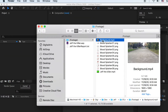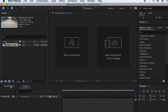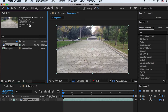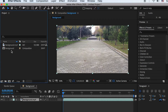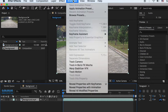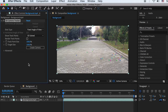First, let's import our background video. Drop the video onto the comp icon and it will create a new composition that is the same dimensions and frame rate as the video. Select the video layer, go to the top menu, Animation, and apply Track Camera. It will analyze the video and generate tracking data.